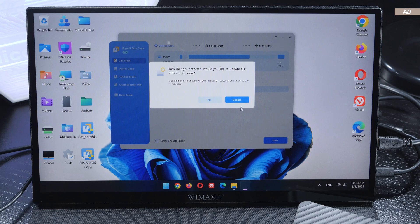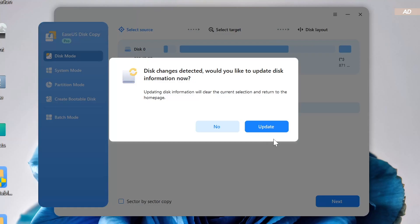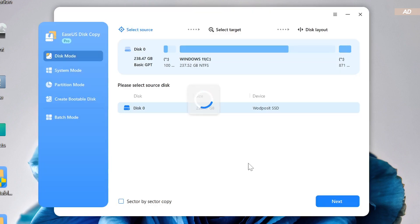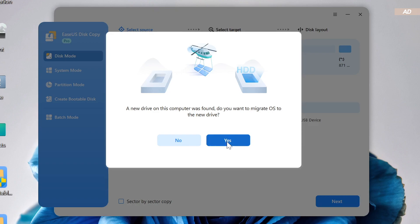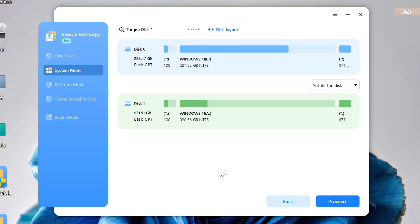Step 4. Disk copy automatically detects that a new SSD has been connected and prompts us whether we want to update the drive information within the tool or not. We are going to click on update. A few seconds later, we are asked if we want to migrate our operating system to the newly connected SSD. That's exactly what we have planned for today. We say yes to that. At the top in blue, our current 256 GB SSD with Windows and its partitions listed. Below, in green, our new target drive, the new 1 TB SSD.